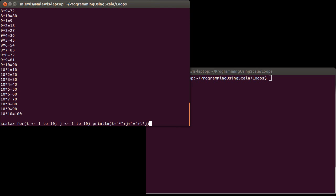Now something to note about this. What if instead of printing, I wanted to yield some tuples with the multiplication facts inside of them? So I want to yield i, j, and the product of i and j.